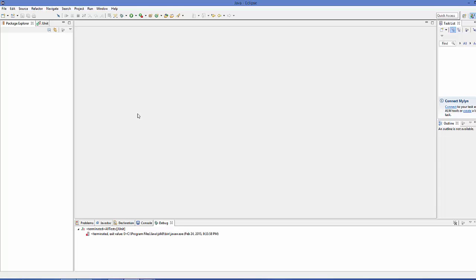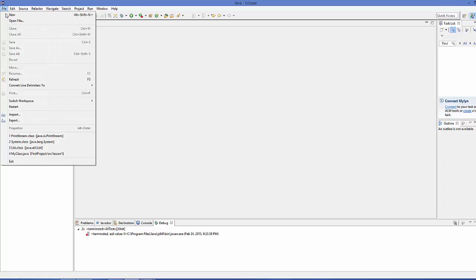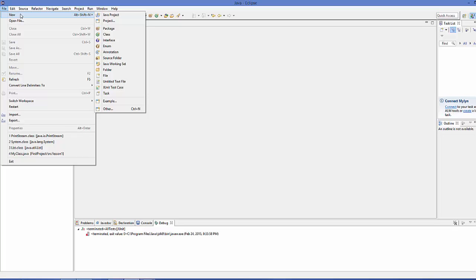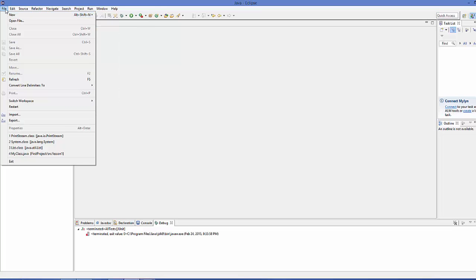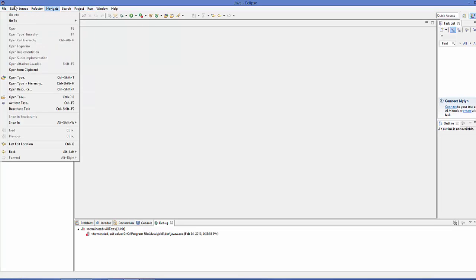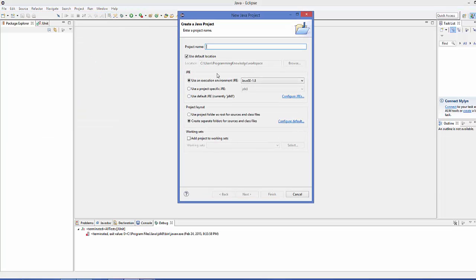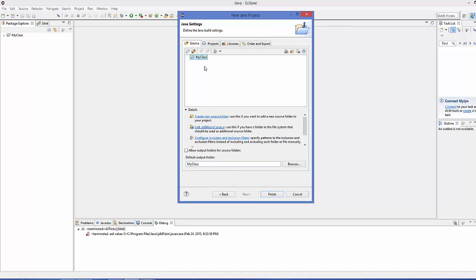First of all we will create a simple Java project, and then we will create JUnit test cases for this project. Go to File > New > Java Project and name it 'MyClass' for example. Make sure the option 'use project folder as root for sources and class files' is selected, then click Next and Finish.